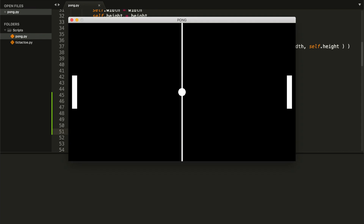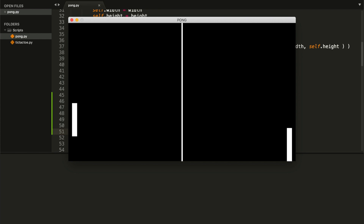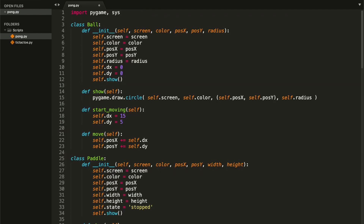I'm going to try going below the screen — as you can see I can't, because our clamp function is correctly done. It should work with our left paddle too, so go ahead and test it. Now let's continue and start checking our ball collisions: ball against walls and ball against paddles.